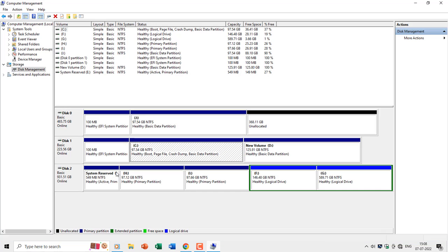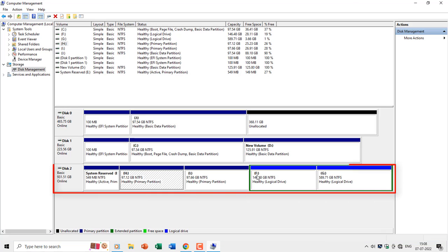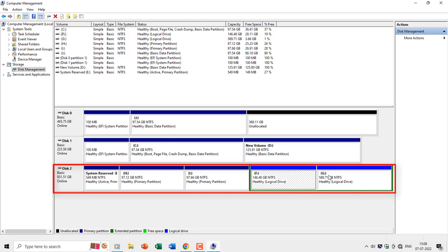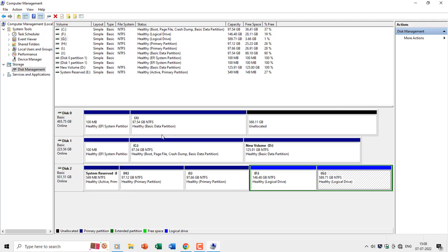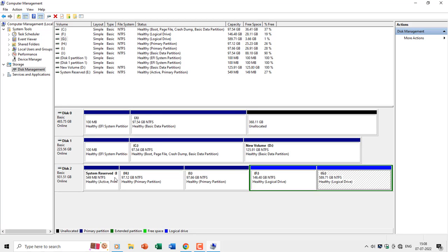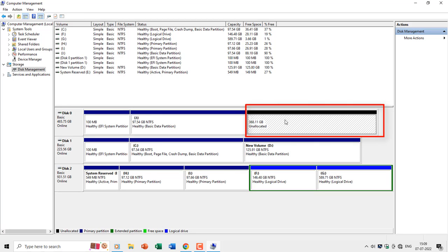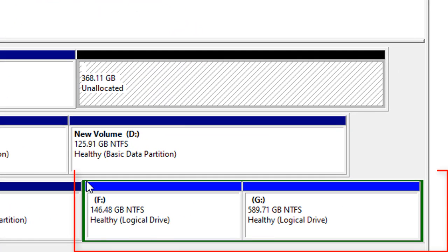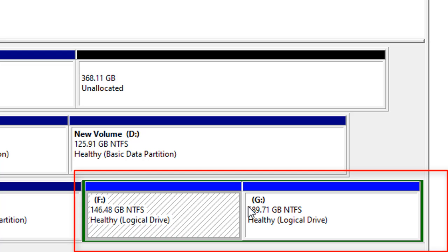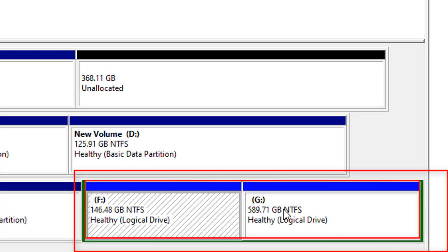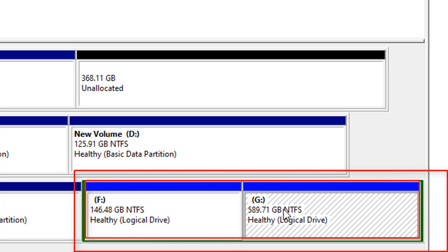Disk number 2 is of 1 TB in space having 4 partitions as drive H, I, F, and G. Primary partitions are shown in dark blue color, unallocated space in black color, extended volume with green color, and logical drives inside extended partitions are shown in light blue color.